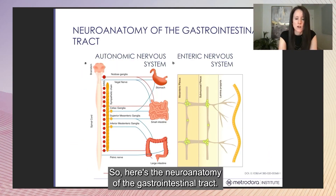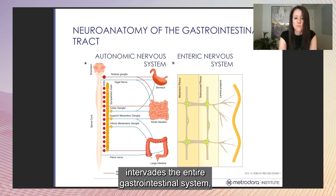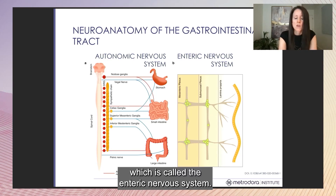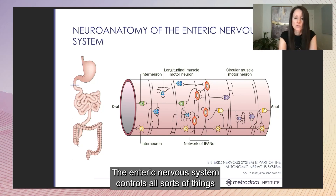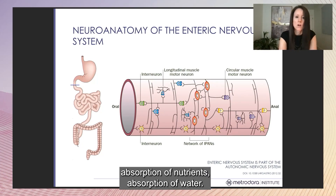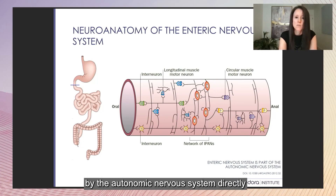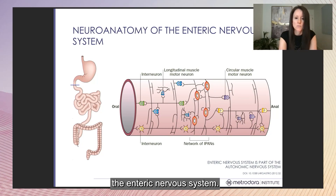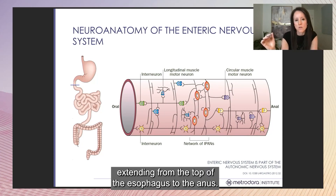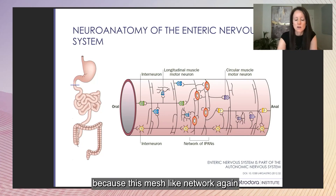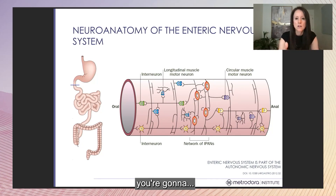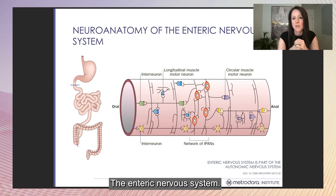Here's the neuroanatomy of the gastrointestinal tract. The autonomic nervous system innervates the entire gastrointestinal system. The gastrointestinal tract has its own branch of the autonomic nervous system called the enteric nervous system. It controls motility, secretions, immune reactions, barrier function, absorption of nutrients and water — all regulated by the autonomic nervous system and its sub-branch, the enteric nervous system. The enteric nervous system forms a mesh-like network along the length of the GI tract from the esophagus to the anus. If you have a connective tissue difference, it's going to impact the structure of the enteric nervous system and therefore its function.